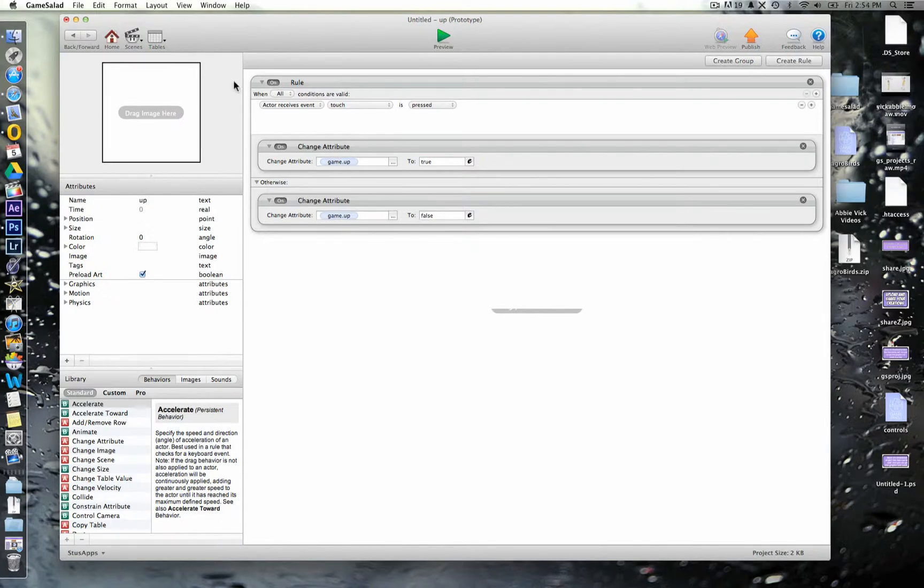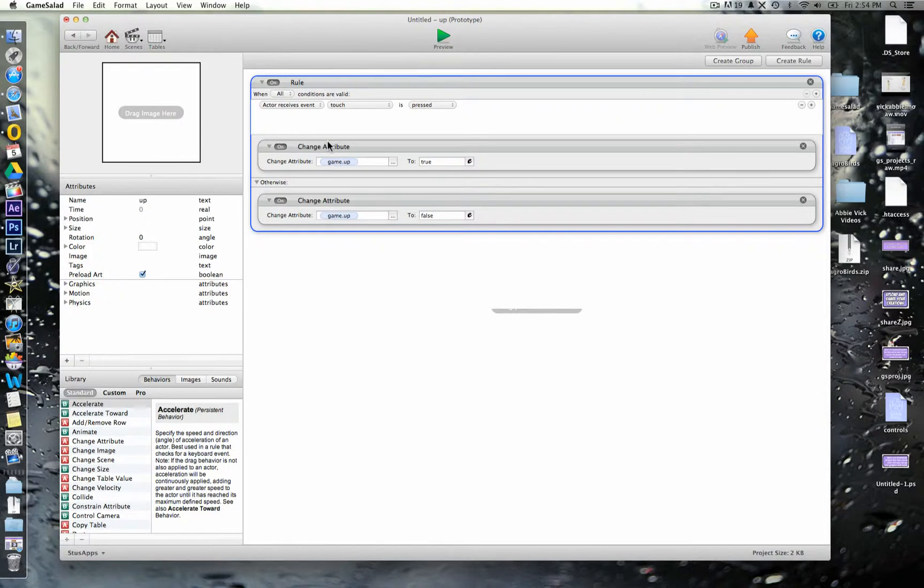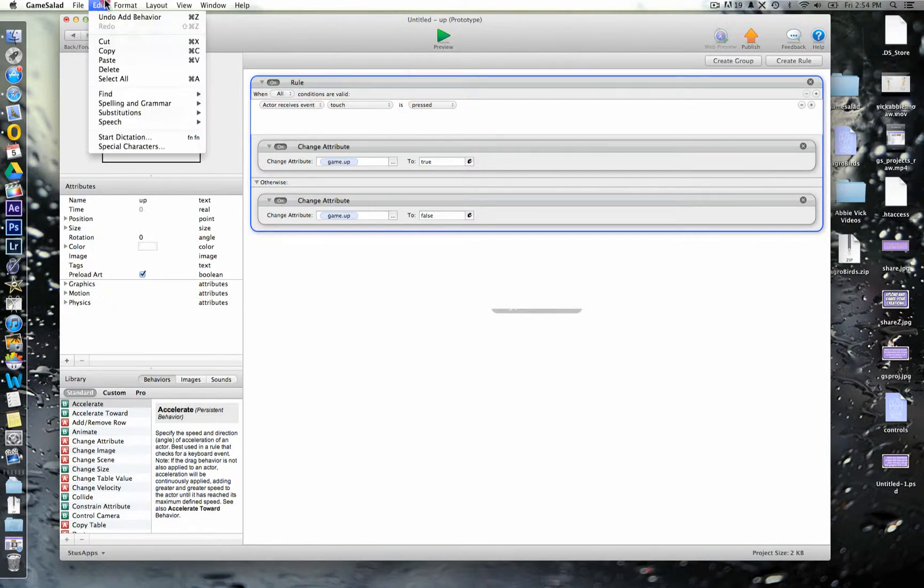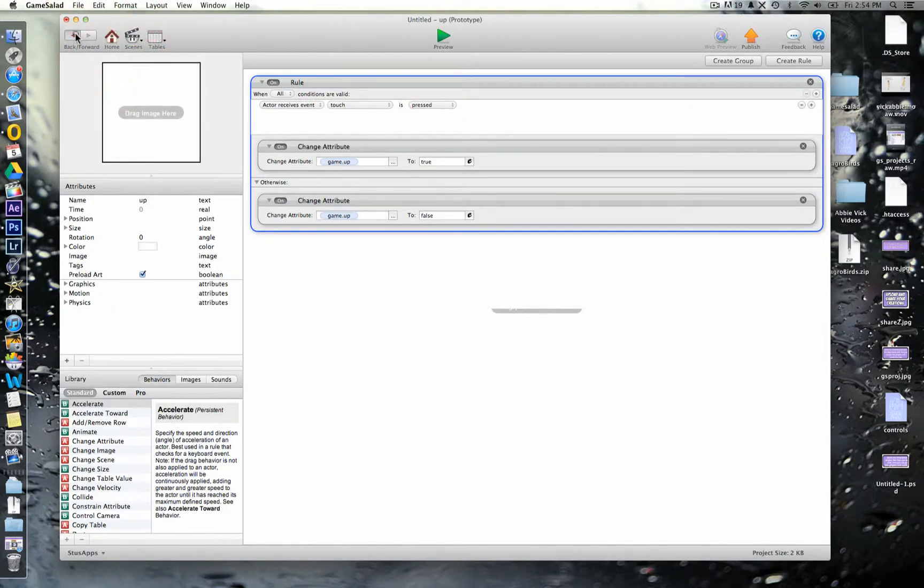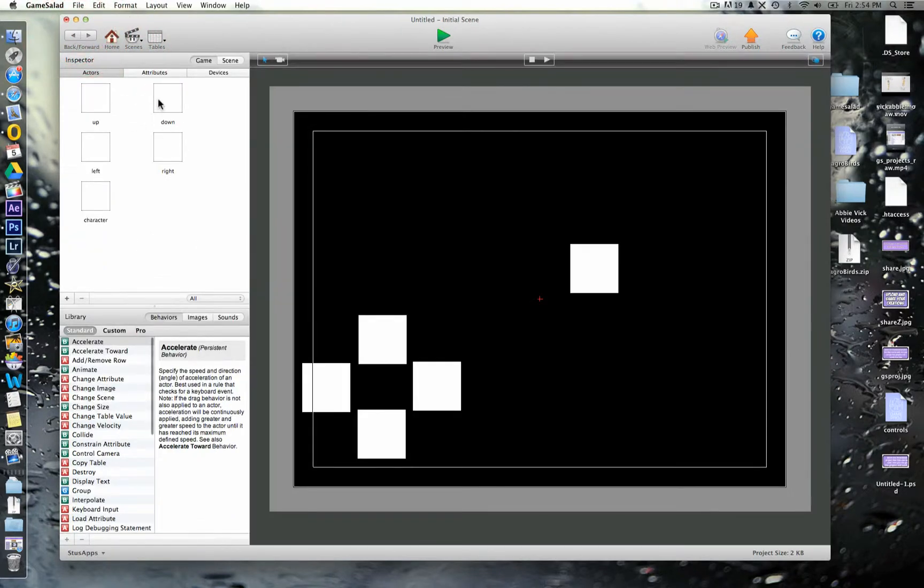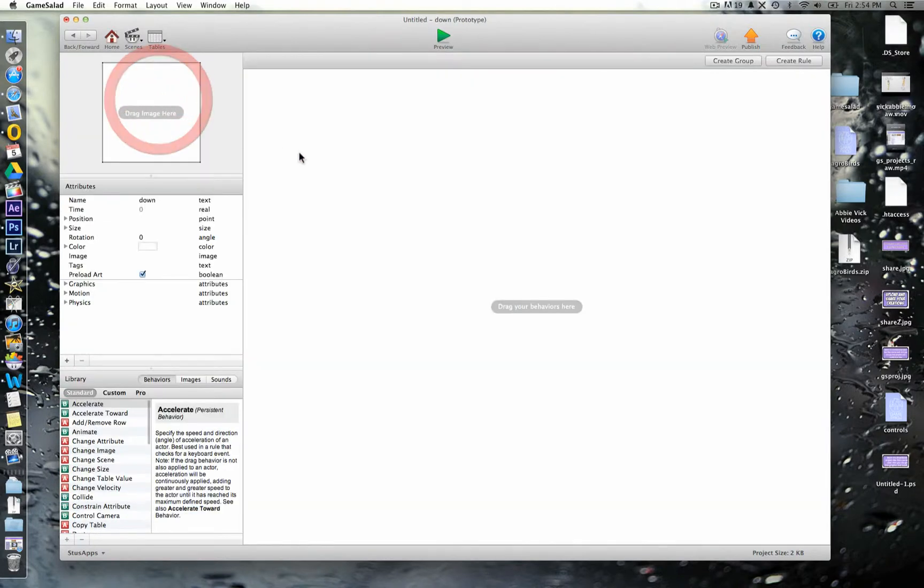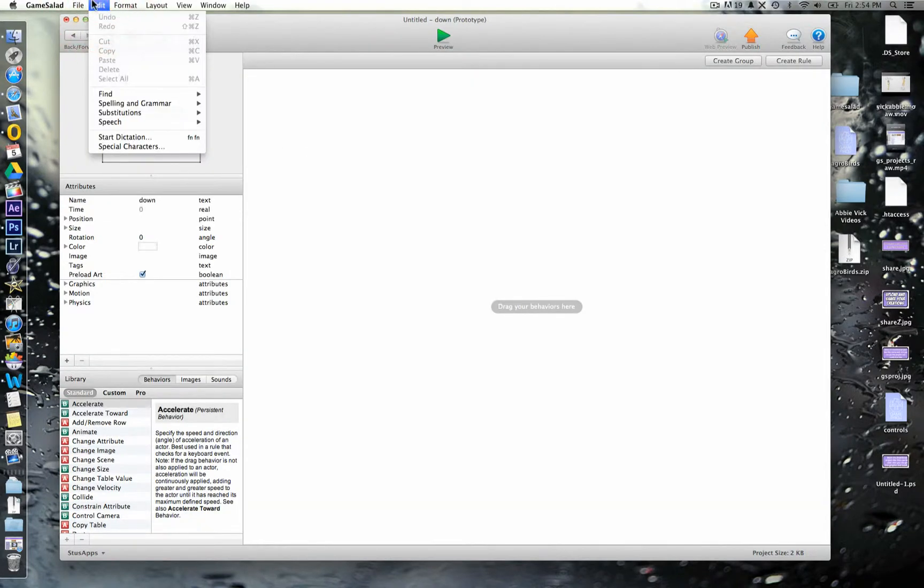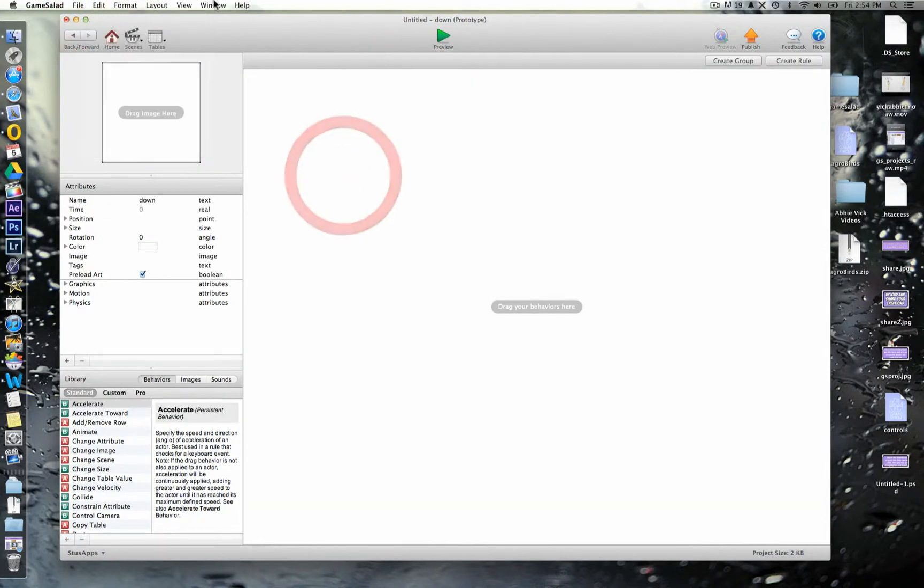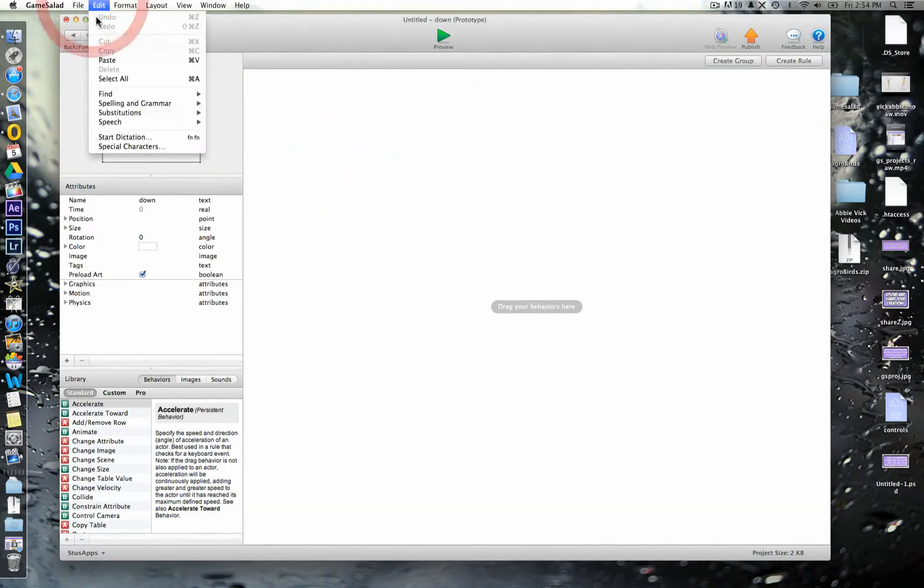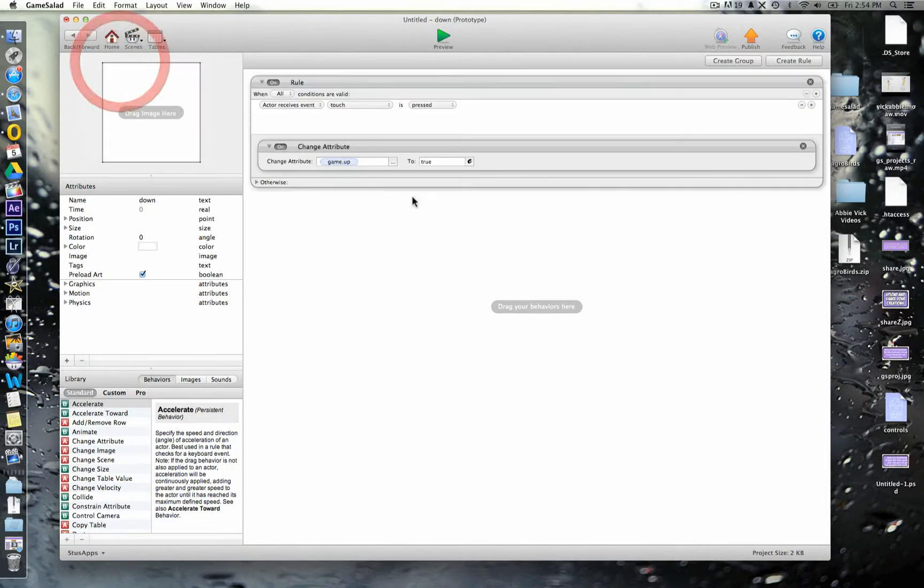Now, what we want is, we're going to want this for all of our different up, down, left, and right actors. So, to do that, I'm going to copy this. So, I press command and C, or I could go edit, copy at the top. Go into my next one, which is down, and then we're just going to paste this in here.